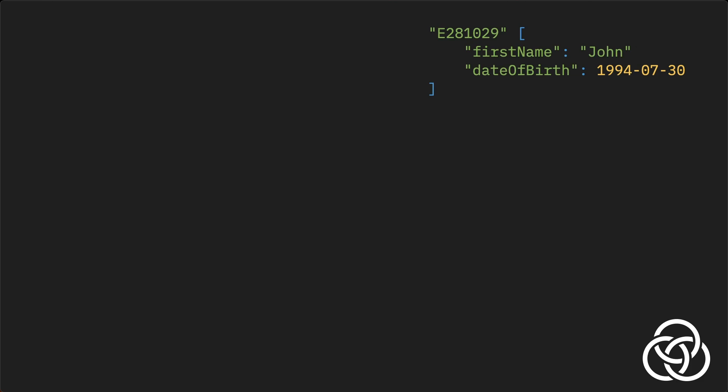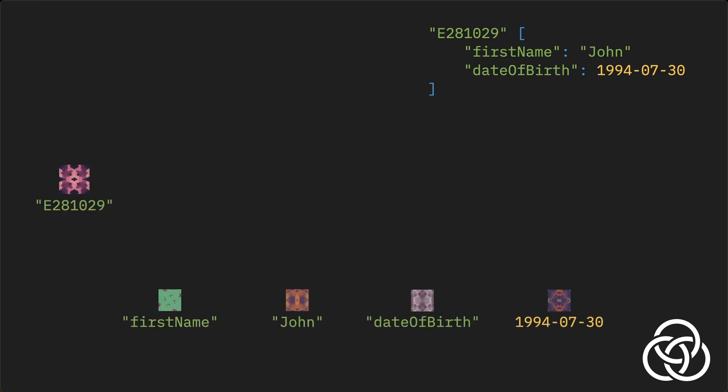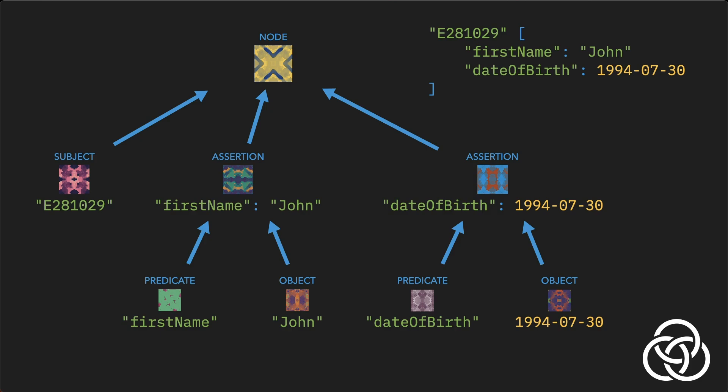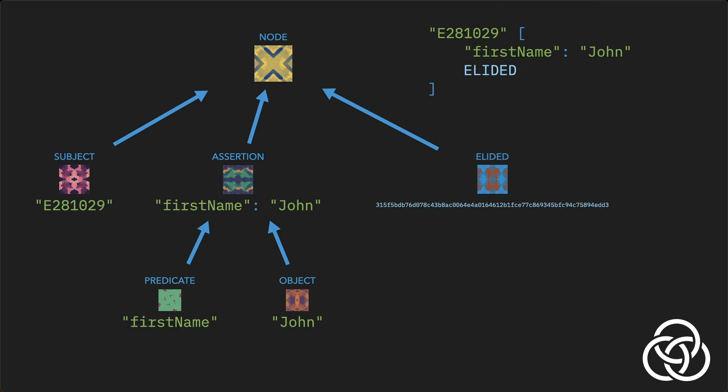Gordian Envelope is designed to support determinism at every level. It's designed around a tree structure similar to a Merkle tree in that every node has an associated digest. In an envelope, the leaves of the tree can be any data type, while the internal nodes of the tree provide structure, like grouping a predicate and object of an assertion, or grouping the envelope subject with its assertions. And everything that can have an order, such as the order of assertions, and how numeric values and strings are normalized, is well-defined and handled automatically.